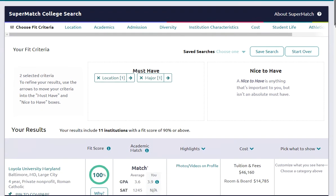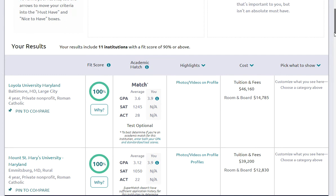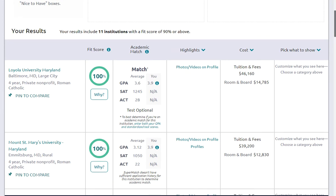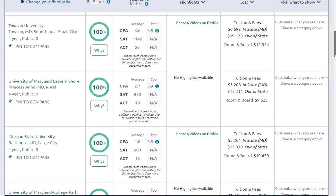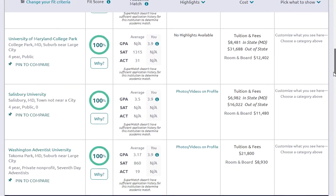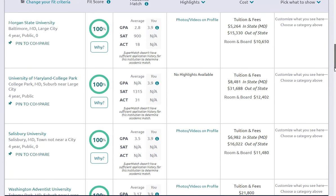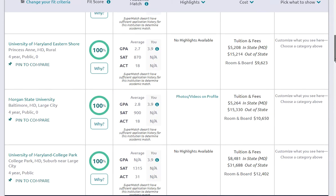Then we scroll down to see the institutions that meet those criteria. It shows that we have 11 schools. Each of the columns will give you additional information about those schools in a general overview sense. Let's scroll down to see them all — there are quite a few. Let's pick a school; let's go with Morgan State.